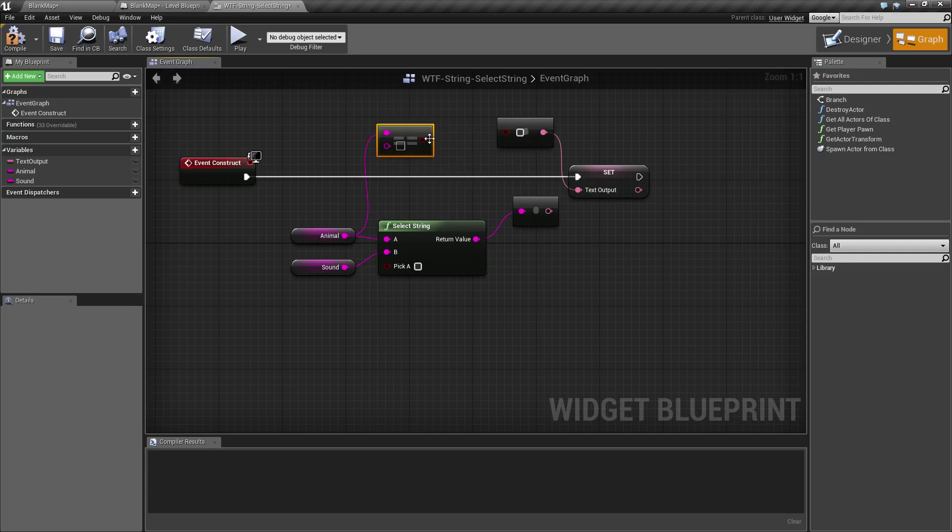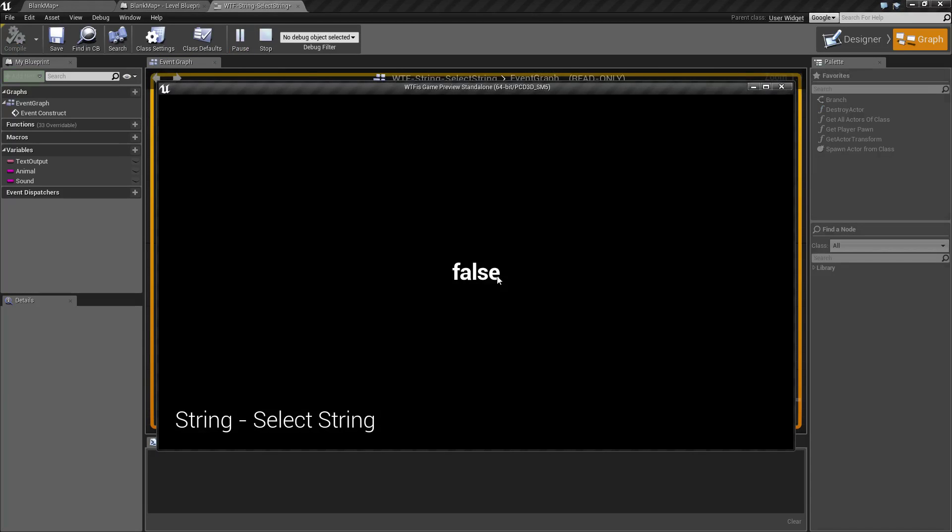There we go. Okay. So we have string equals node here. And we hit play, and we have the word false. But if you notice it's in lower case.